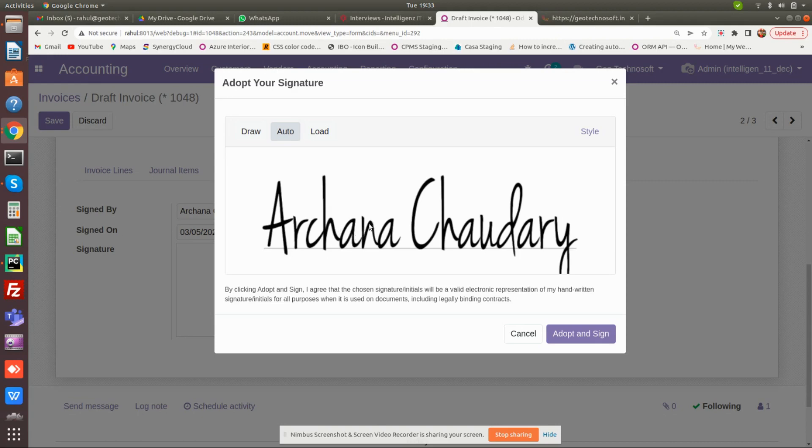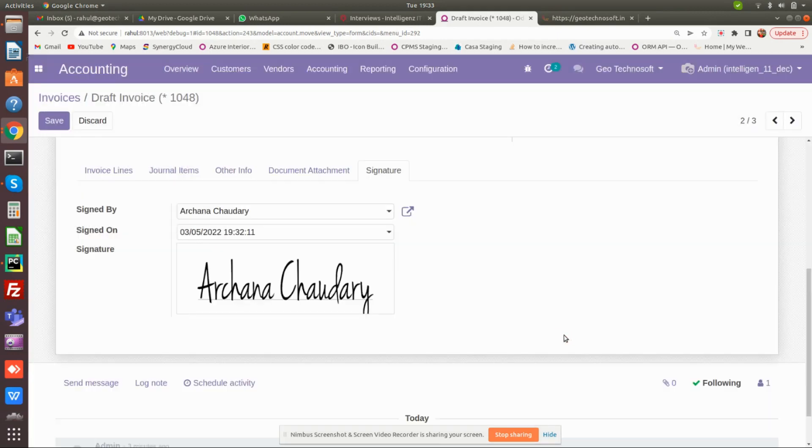Once the signature has been done, click on adopt and sign, and then click on save.